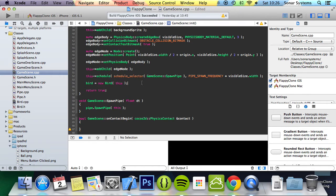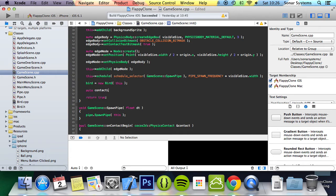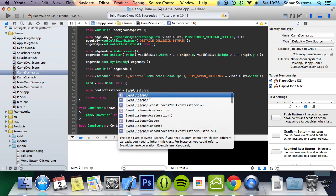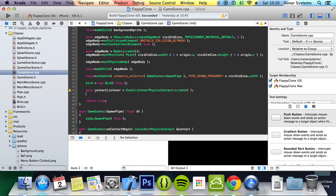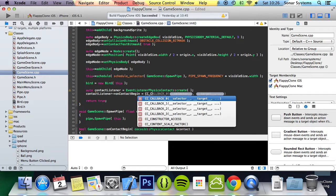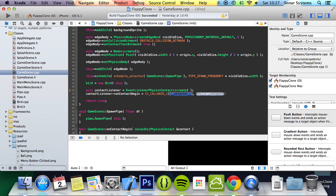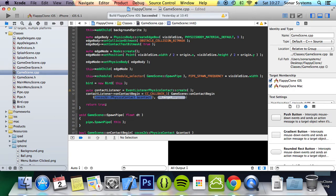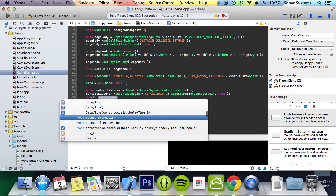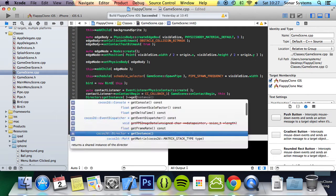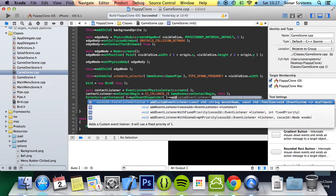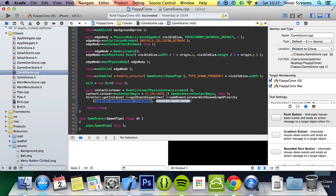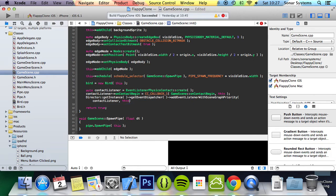We are now going to set up the contact listener in the GameScene.cpp file so we can listen for contacts between the physics bodies. Auto contactListener = EventListenerPhysicsContact::create, then contactListener->onContactBegin = CC_CALLBACK_1(GameScene::OnContactBegin, this). Then we do Director::getInstance()->getEventDispatcher()->addEventListenerWithSceneGraphPriority with the listener and this.